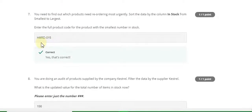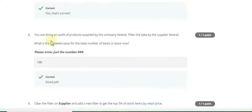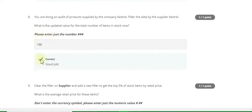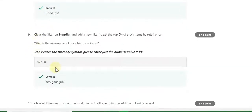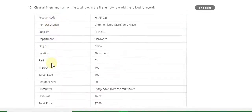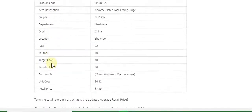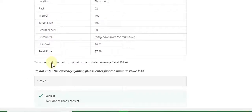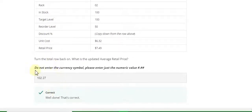Seventh answer is 0.15. Eighth answer is 156. Ninth answer is 627.50, and the tenth and last question answer is 102.27.